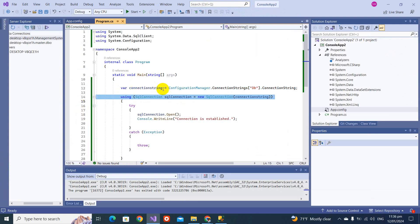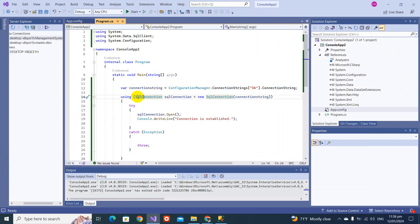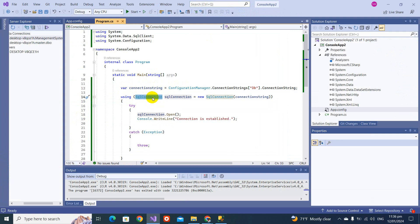So, what does SqlConnection do? It establishes the connection and gives you access to the database so you can perform operations like create, update, and delete. See you in the next video — take care, bye!